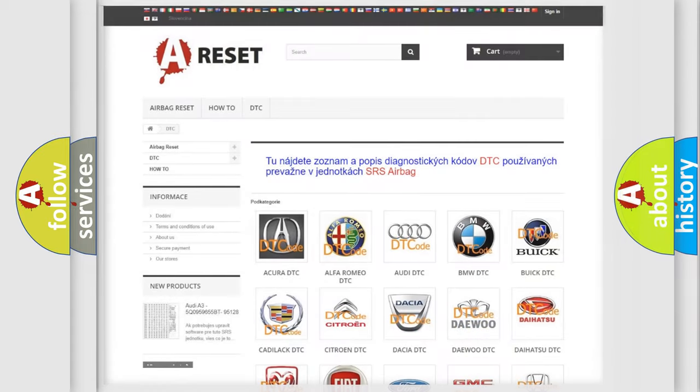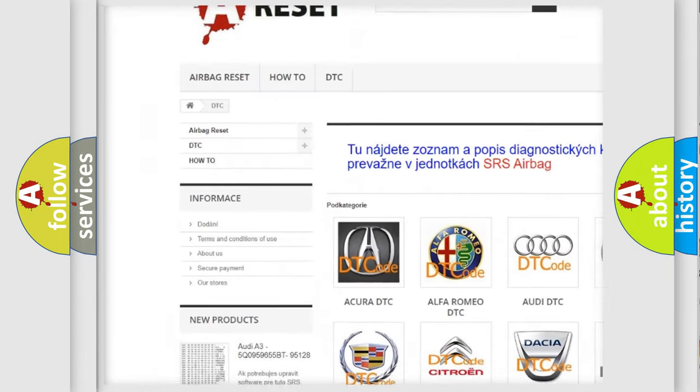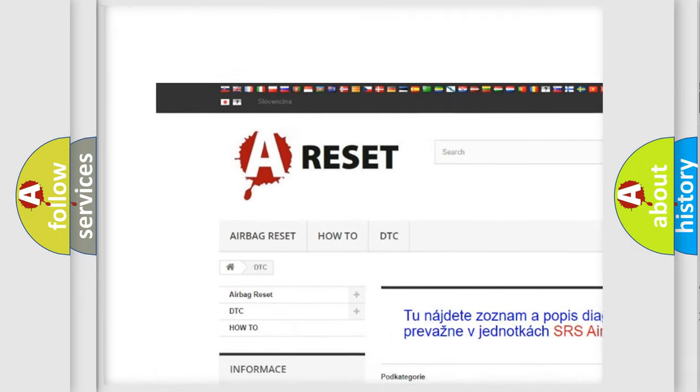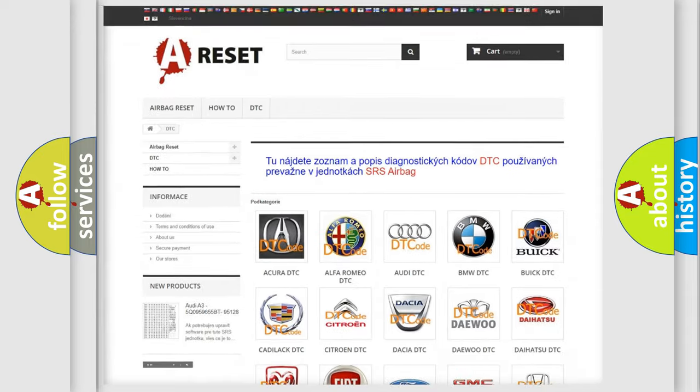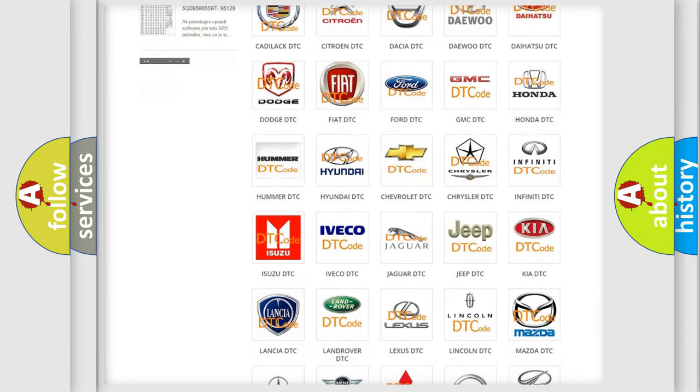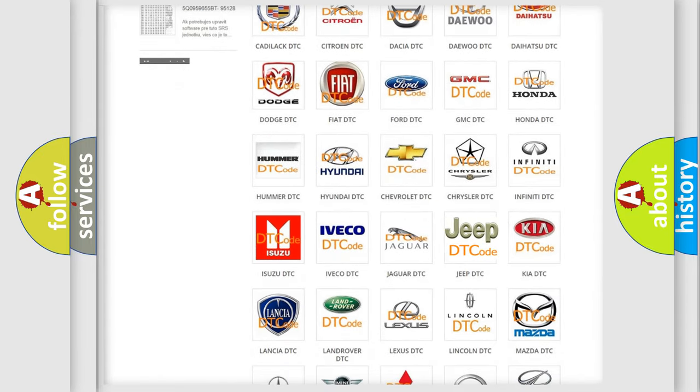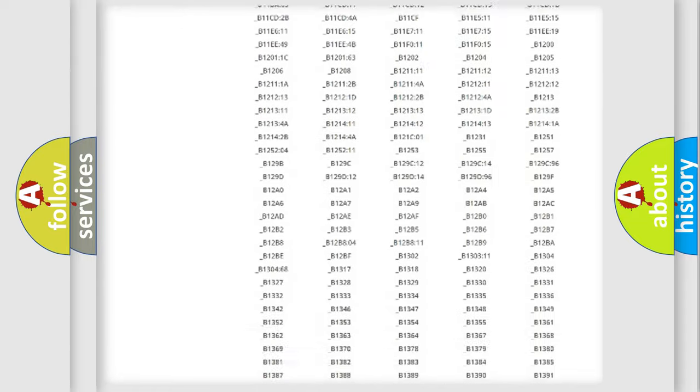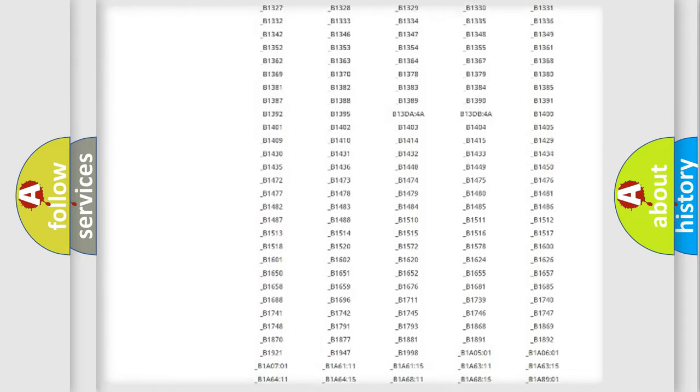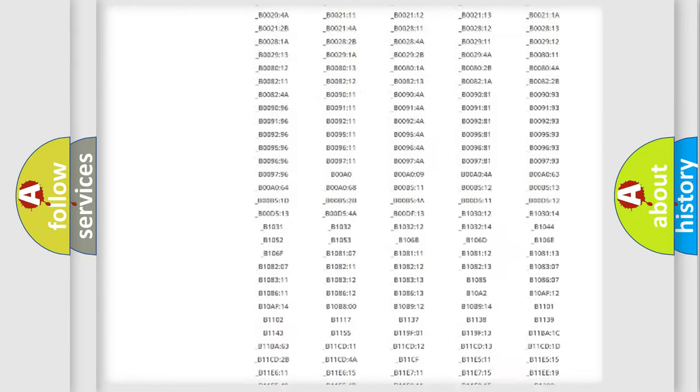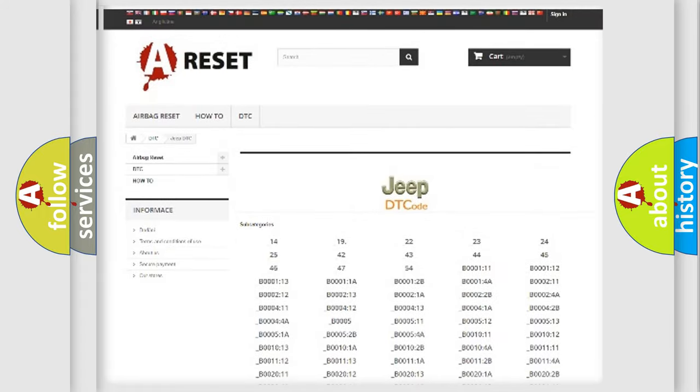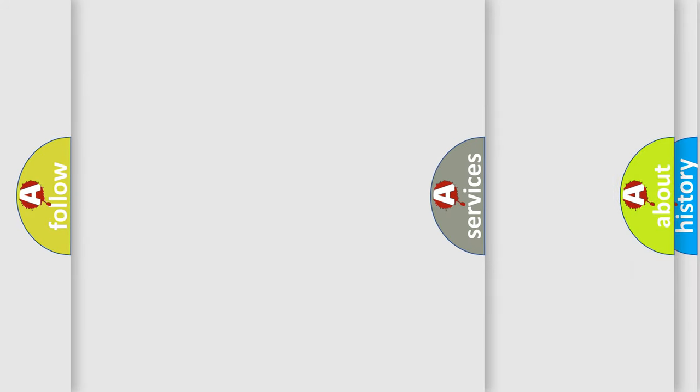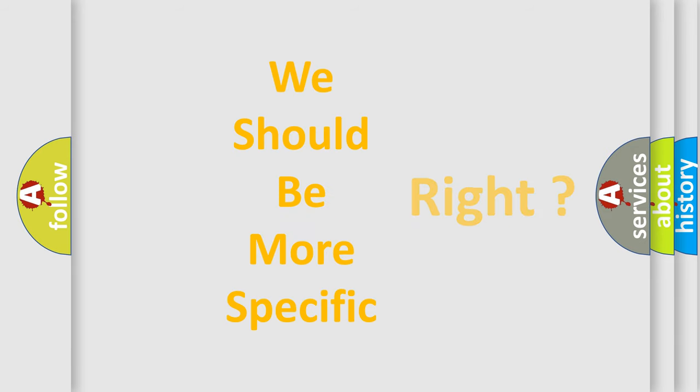Our website airbagreset.sk produces useful videos for you. You do not have to go through the OBD2 protocol anymore to know how to troubleshoot any car breakdown. You will find all the diagnostic codes that can be diagnosed in Jeep vehicles, and many other useful things. The following demonstration will help you look into the world of software for car control units.